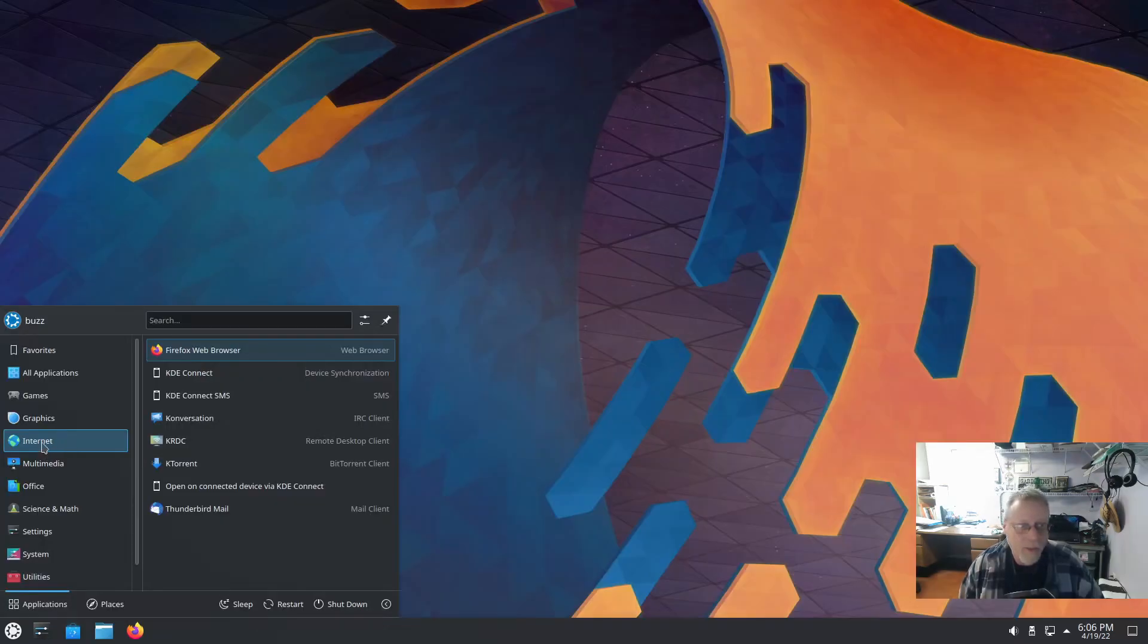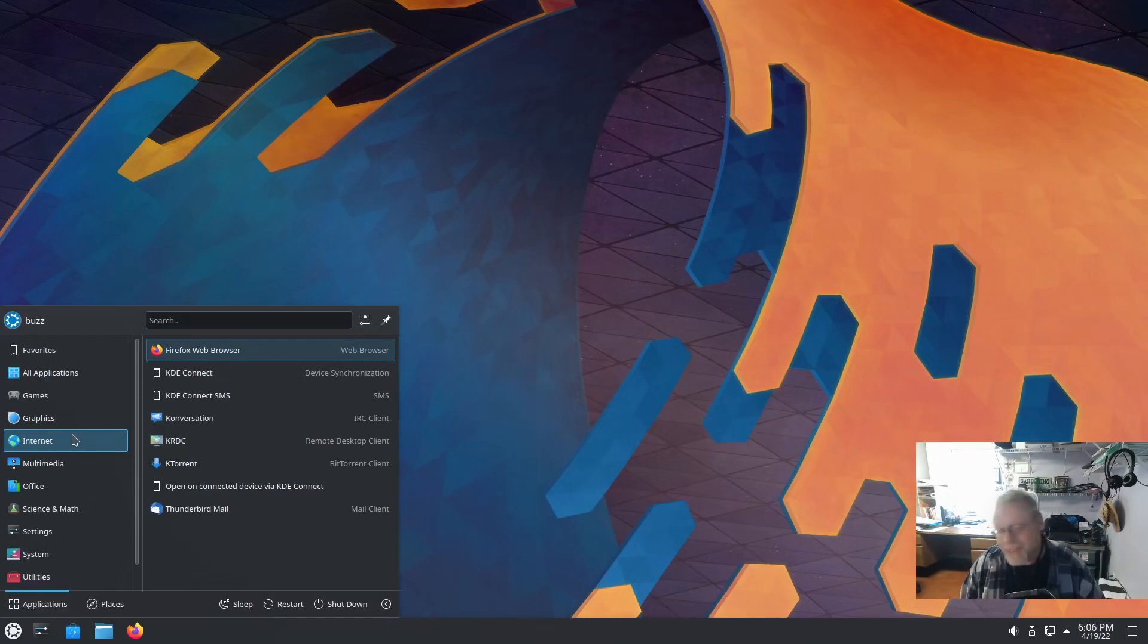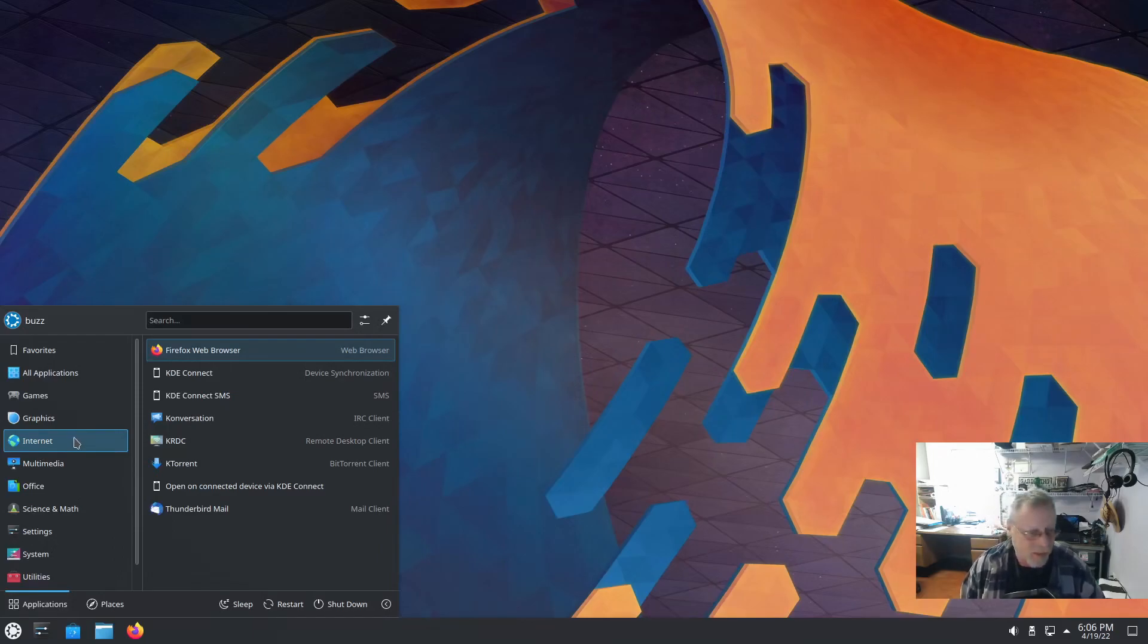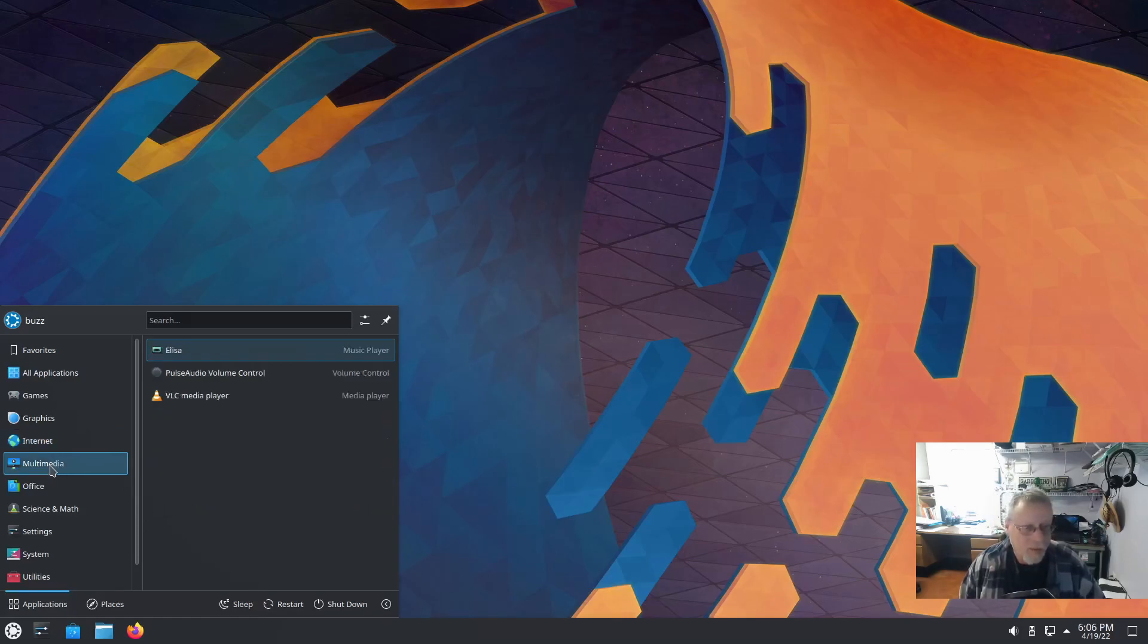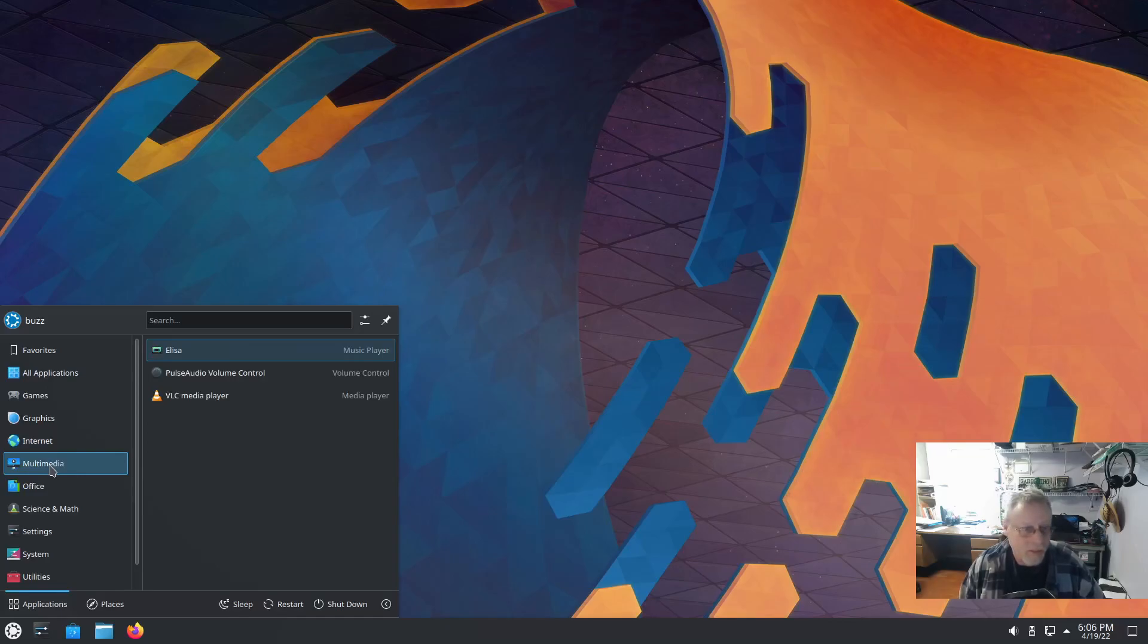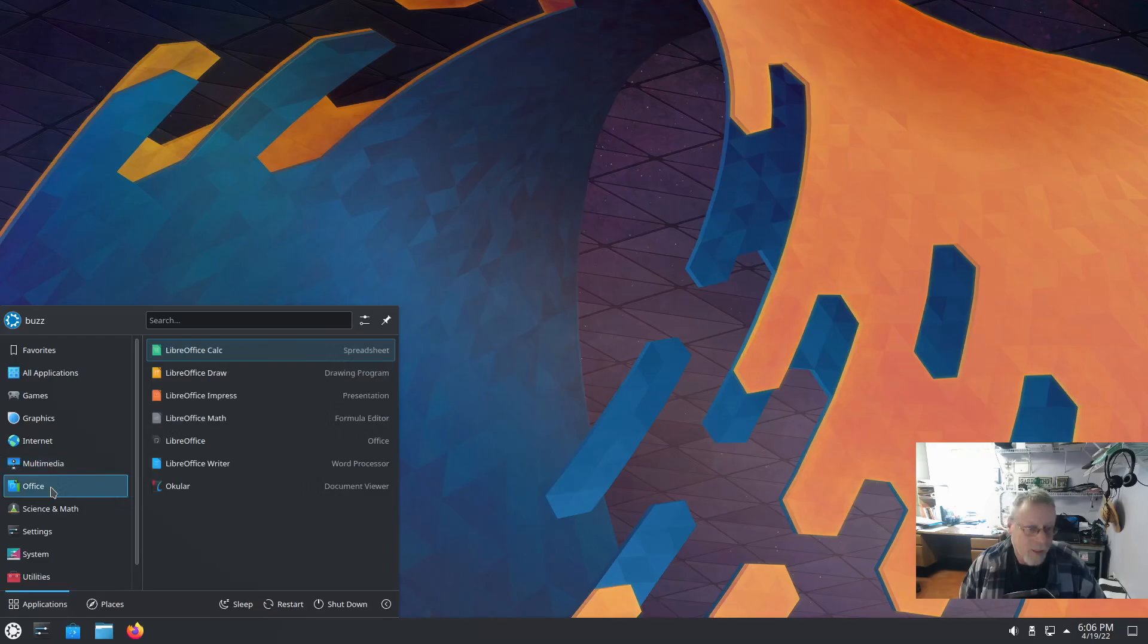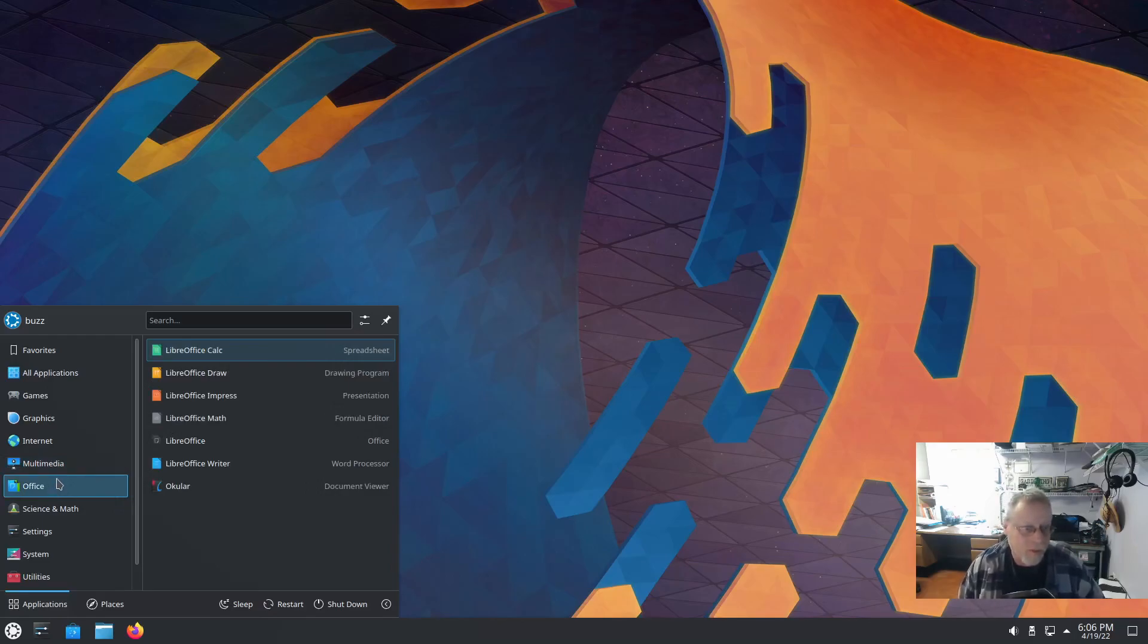But by default, we get Firefox browser, KDE Connect. Love KDE Connect. And KTorrent, Thunderbird Mail. Do have VLC media player installed. We also have Eliza music player. In Office, we have all of the LibreOffice suite, as well as Ocular.